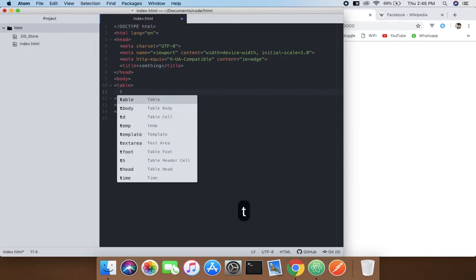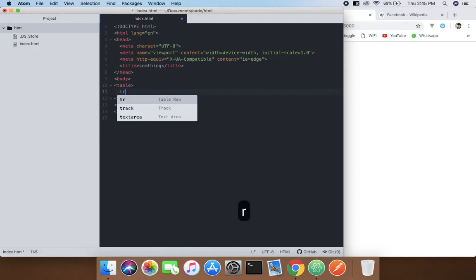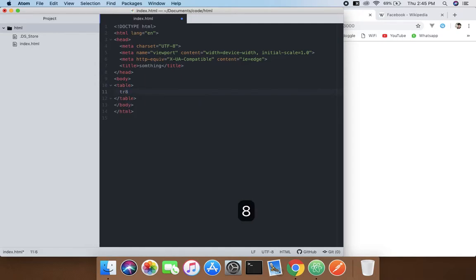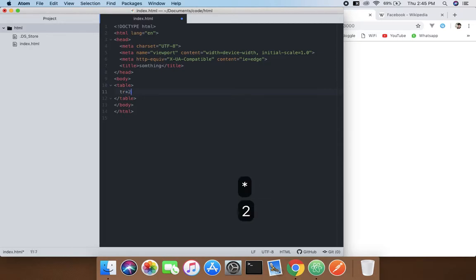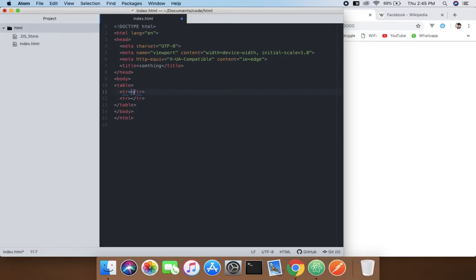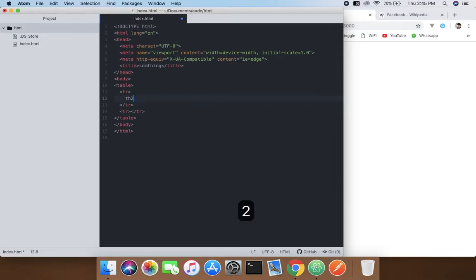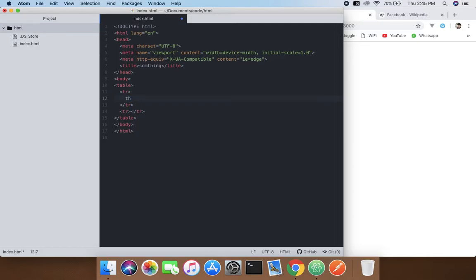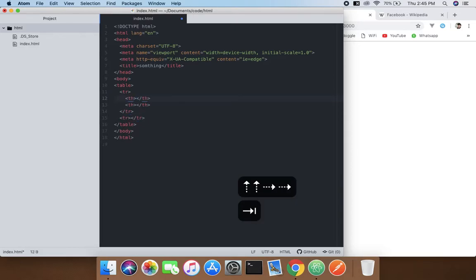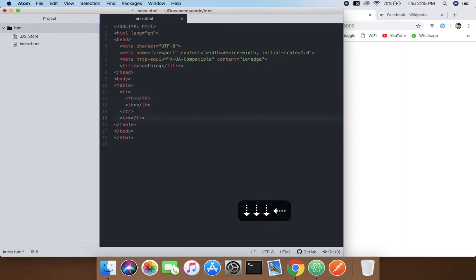Okay, so we'll do tr, and then do th. I'm gonna do th into two. And then th into two. Yeah.